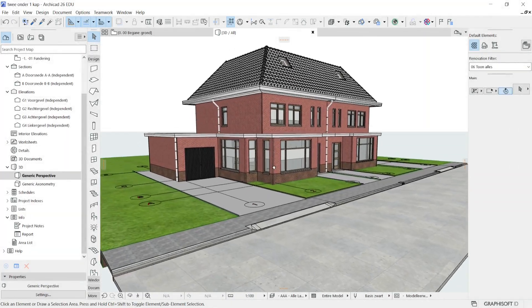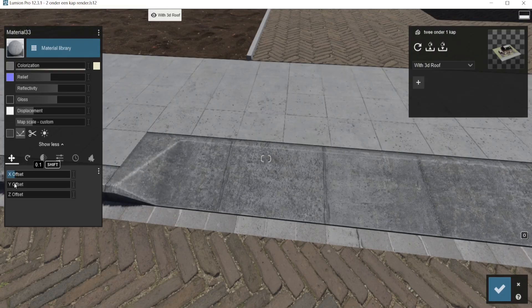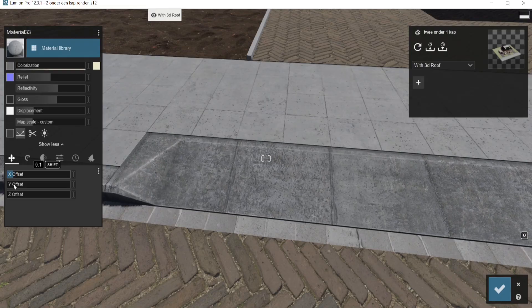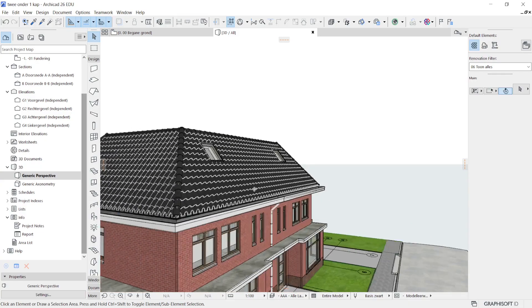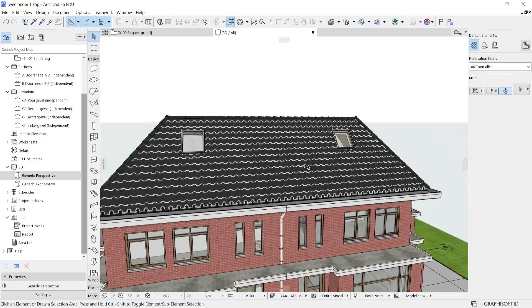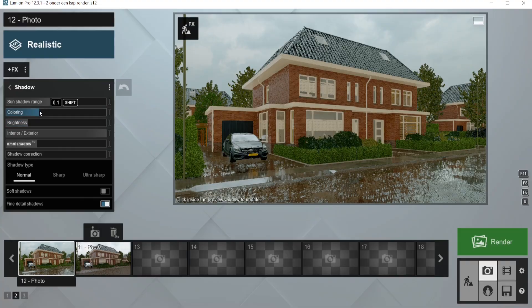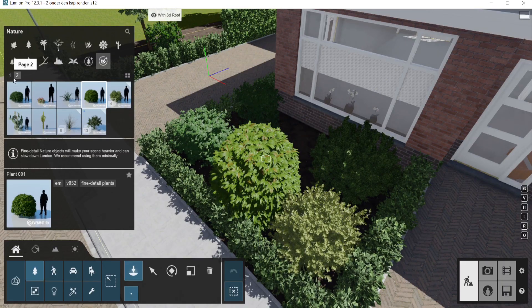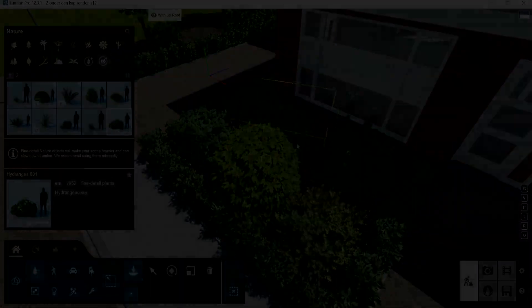Hello everyone, in this video I will be breaking down the render that you just saw at the beginning of the video. I will also show you how I created it, which render settings I used, and how to create a nice environment for your render.